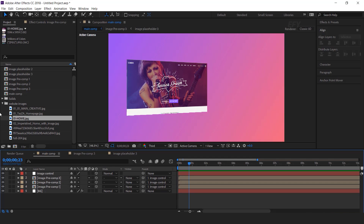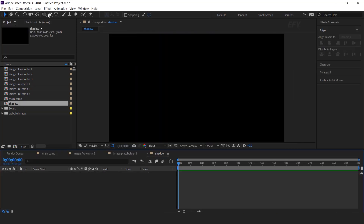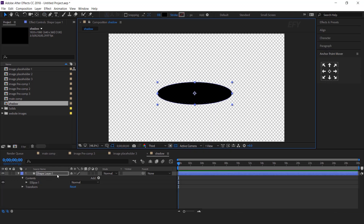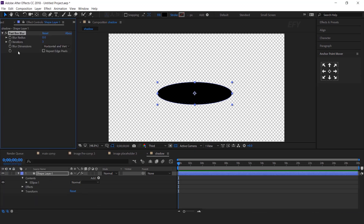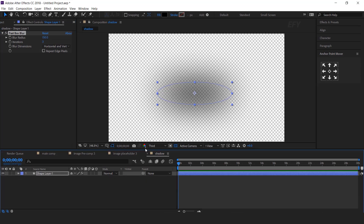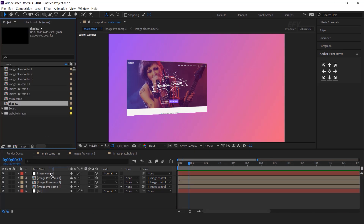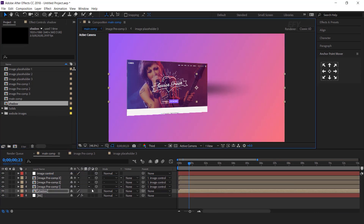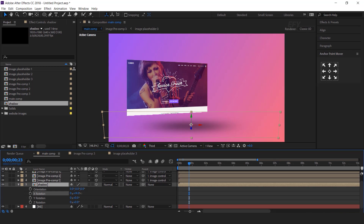Now select the big triangle, search for Fast Blur effects, and increase the blur radius according to your choice — this will give our comp depth of field effects. Now copy the effects, then select another triangle shape and paste the Fast Blur effects. You can adjust the blur radius according to the shape. Now again select the Ellipse tool and create a circle. Move the anchor point to the center of the ellipse, search for Fast Blur effects, and increase the blur radius.